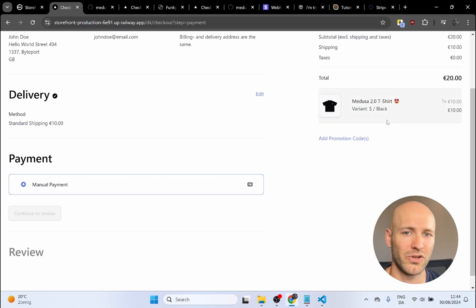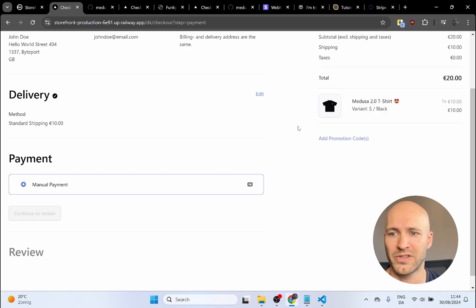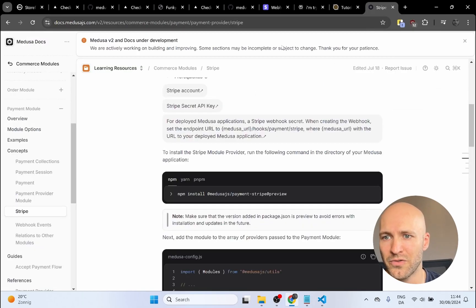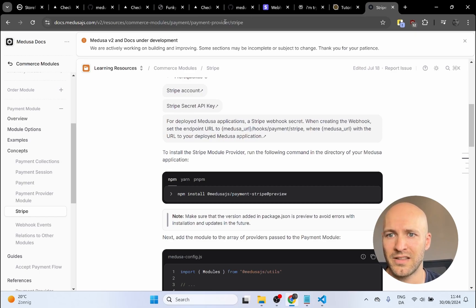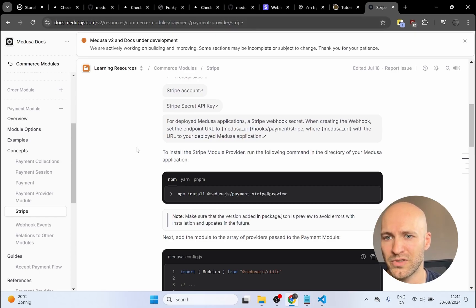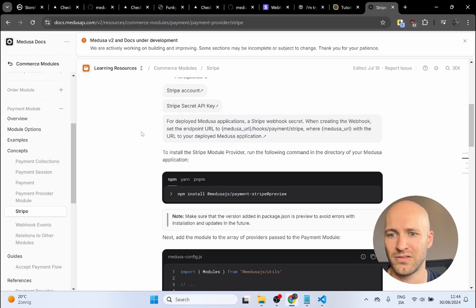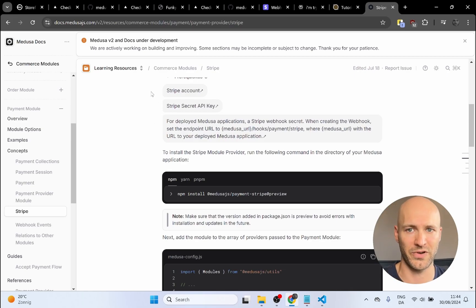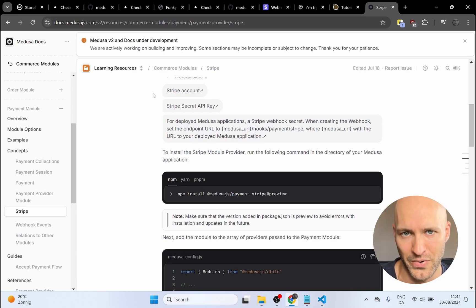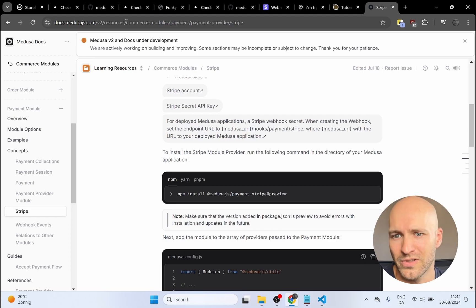So we want to add Stripe to our Medusa project so our customers can check out products using a credit card. If we go to the Medusa.js documentation you'll see that they already have a module for Stripe with some documentation. I followed this to get it to work, and I've also installed Stripe on a previous Medusa 1.0 project so I know a little bit about how it works.